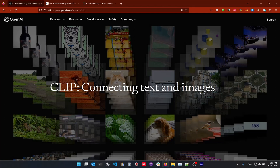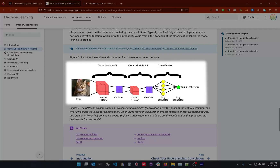Before we had CLIP, we had convolutional neural networks trained to classify images into classes. For example, if we had pictures of cats or dogs and we wanted to classify them into two classes, we had to create a convolutional neural network with convolutions, max pooling, and finally a fully connected layer that would give the highest score to the most representative class. For example, the cat output activation would be highest when given a picture of a cat.